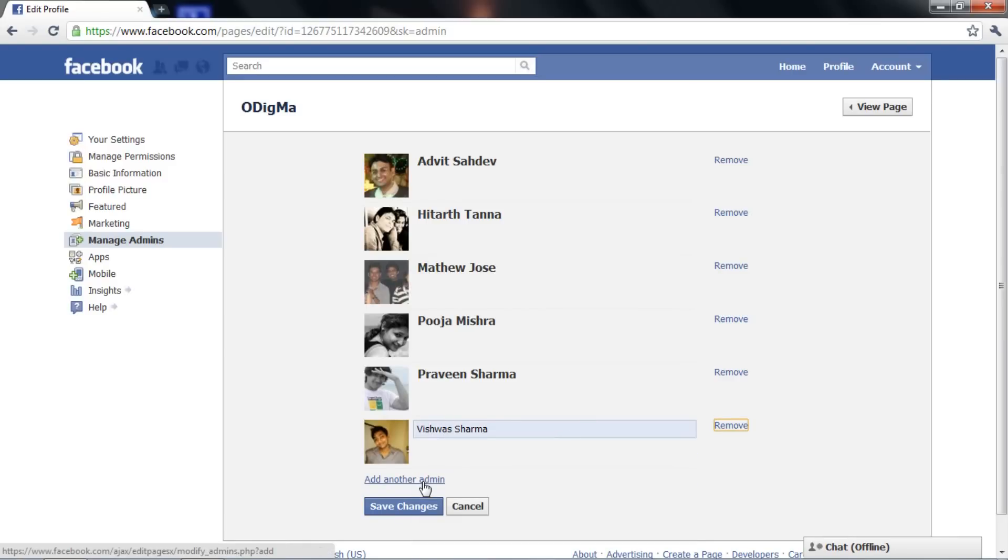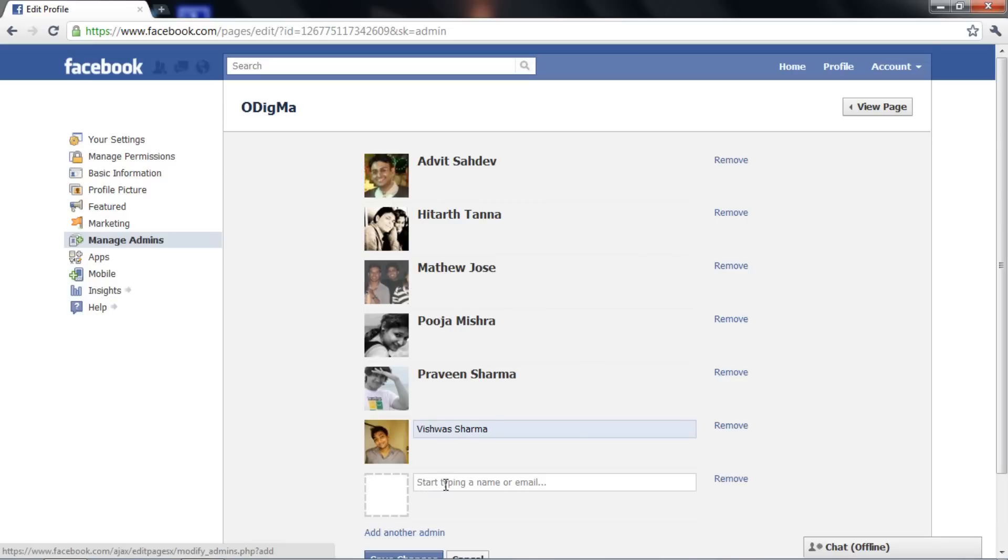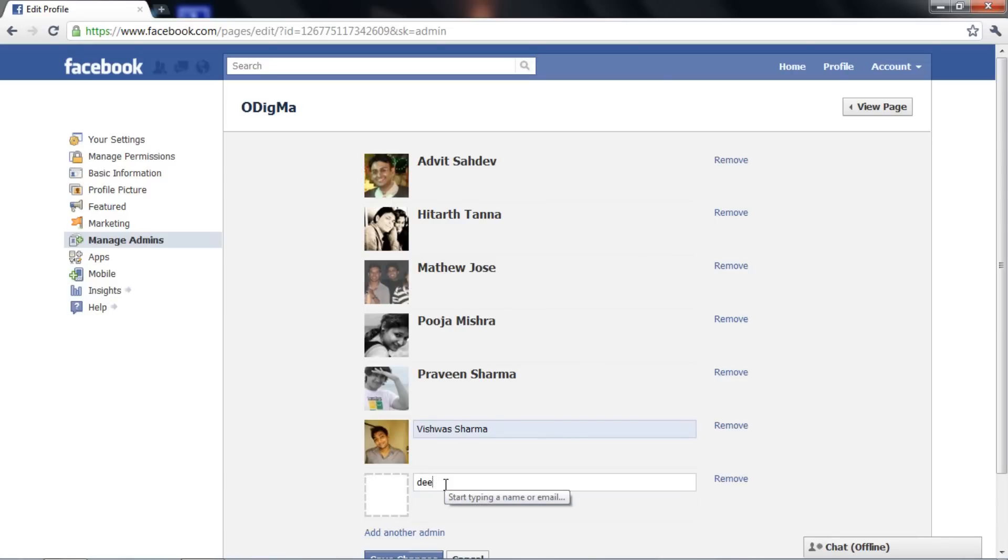And in case you are not a friend, then you can type in his or her email ID and grant admin rights. Ensure that the email ID is the one linked to the person's Facebook account.